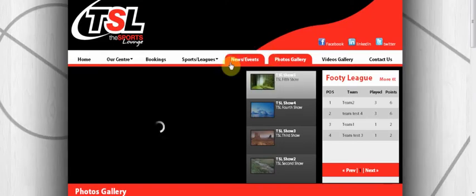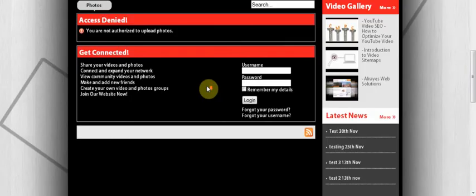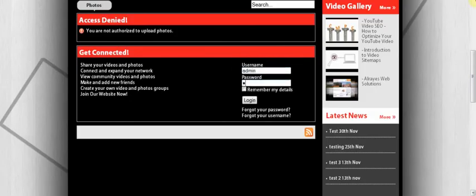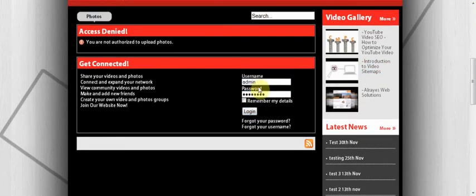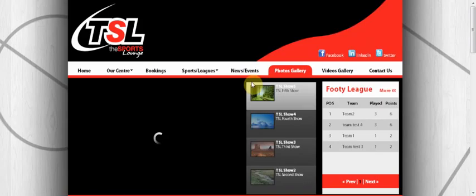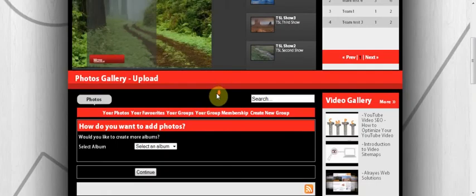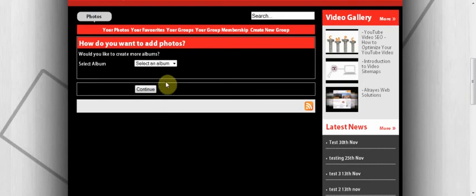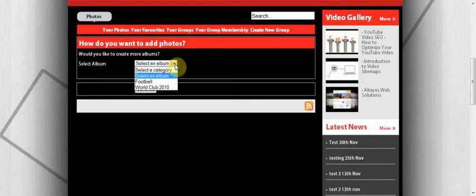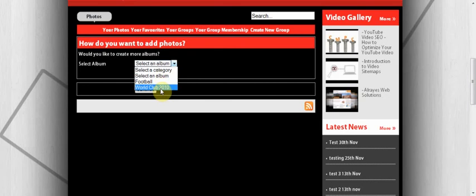Once you've logged in, you'll be able to upload images to an album. If there's an album already there, you can see there's Football, there's World Cup 2010. But let's see if I want to create a new album. What you do is go to your photos at the top right corner and click on here Create Album.